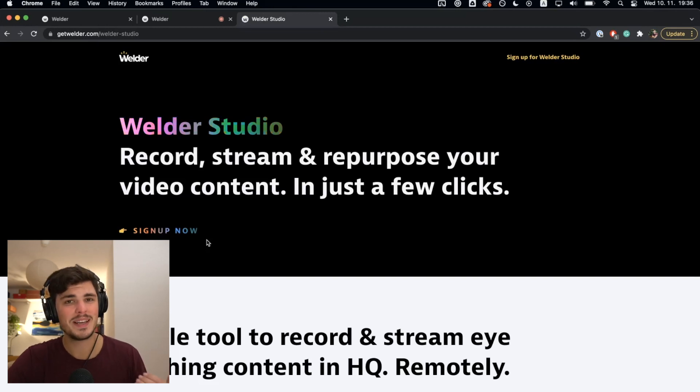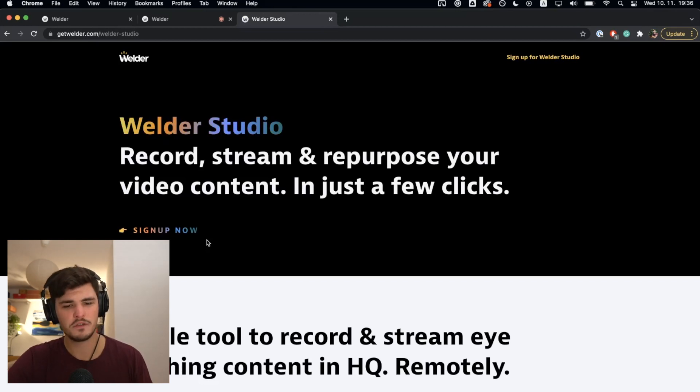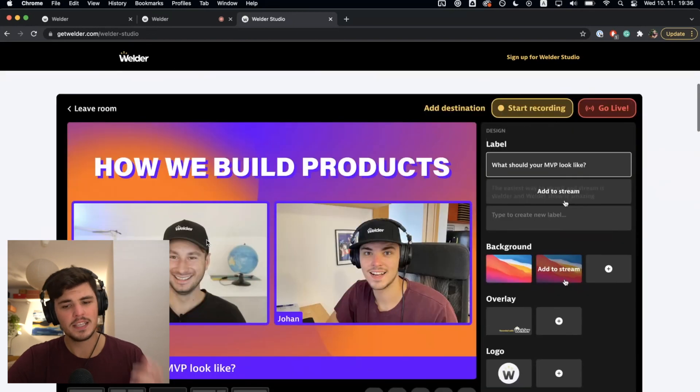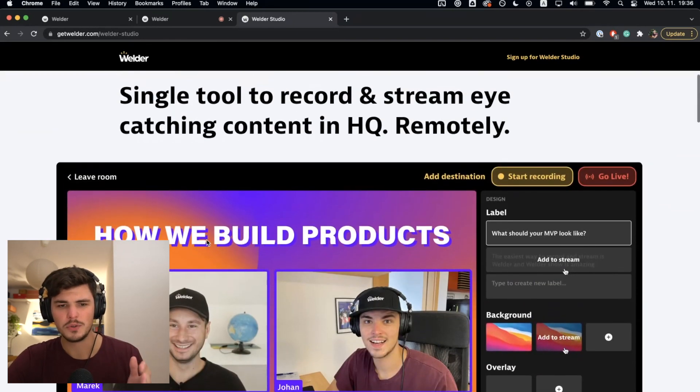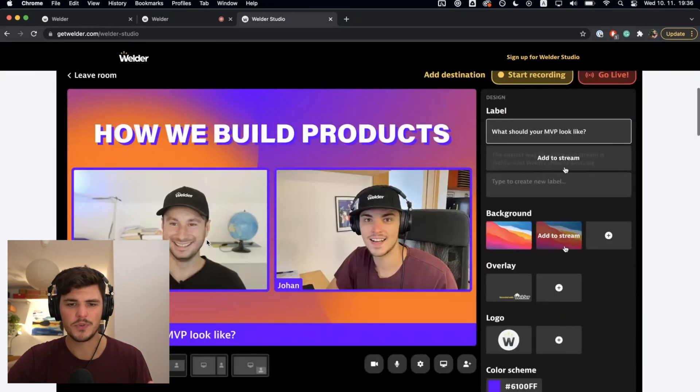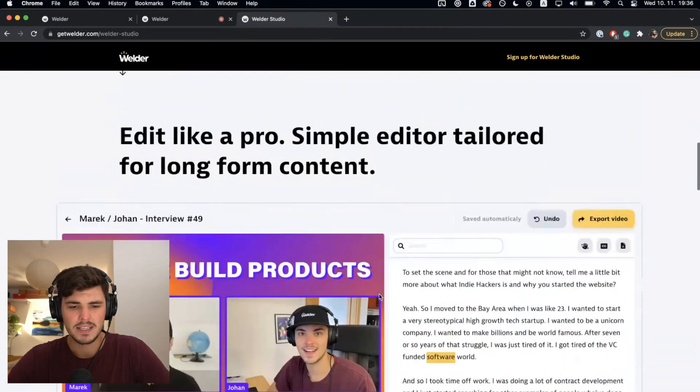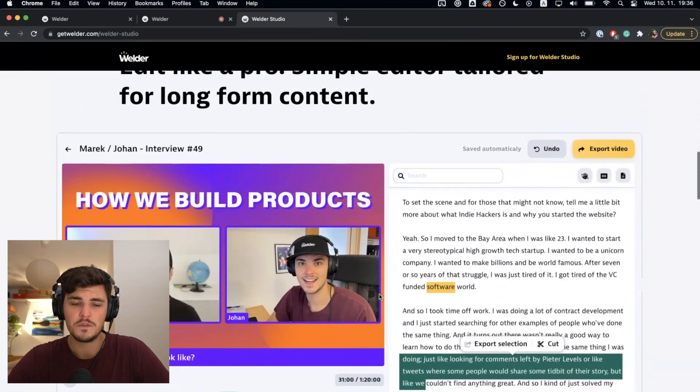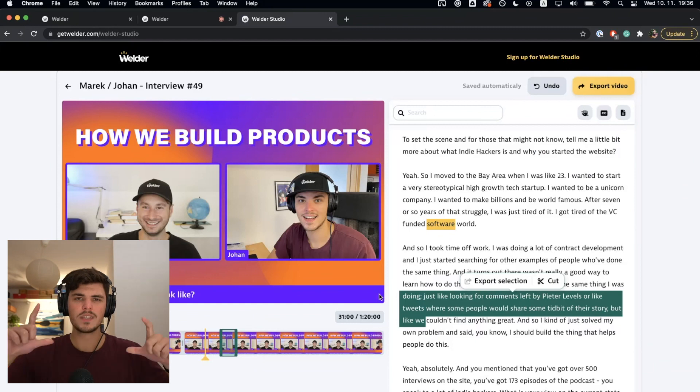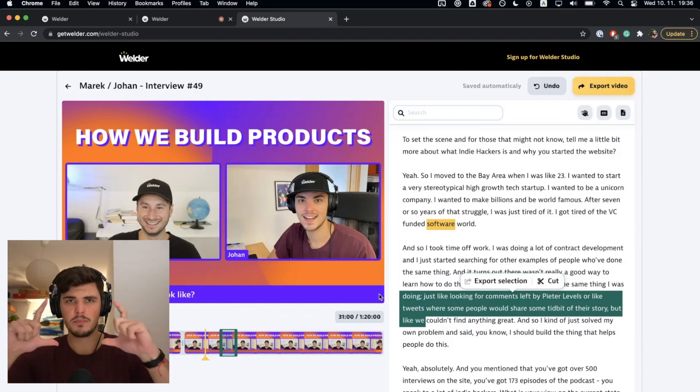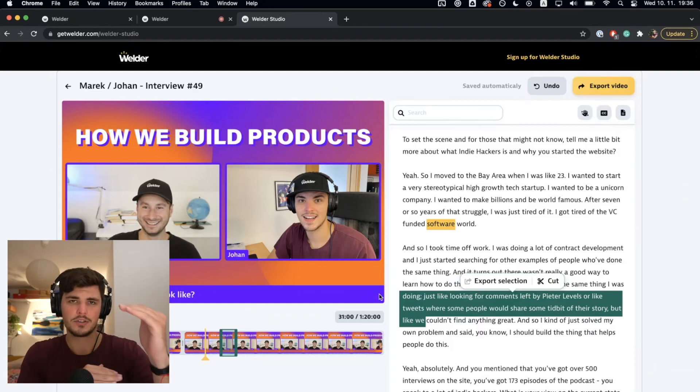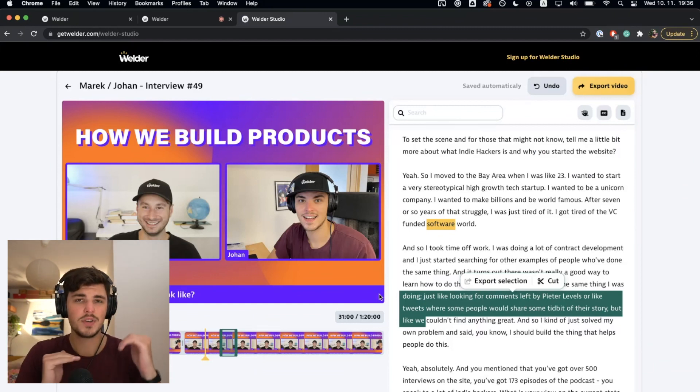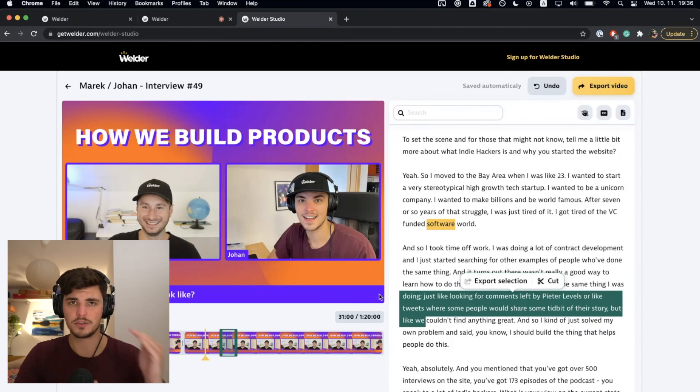I believe it'll be easiest to demonstrate on our manifesto page. It's Welder Studio, and it's a place really to record, stream, and repurpose your video content in just a few clicks. This is where you record really eye-catching content that is really beautiful. But as soon as you finish your recording, the whole streamed part of your content will be transcribed.